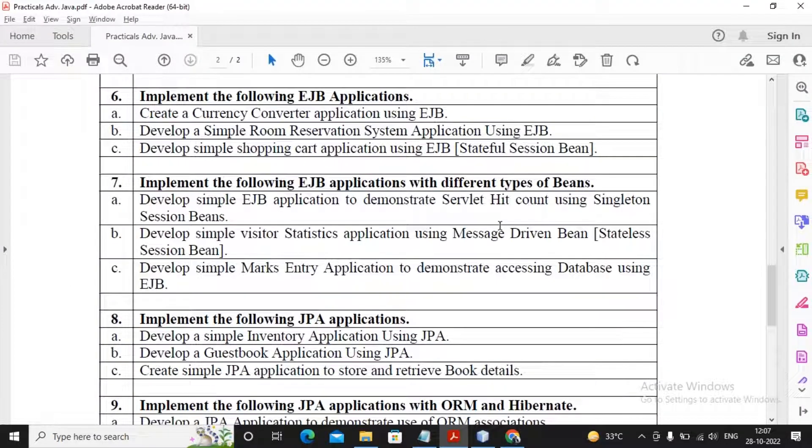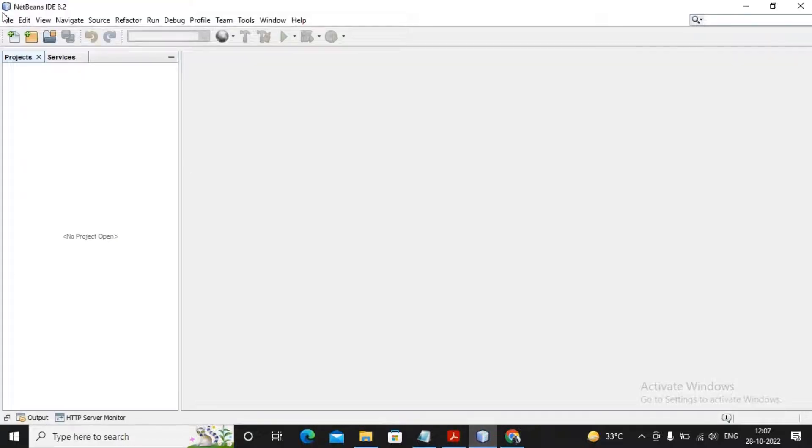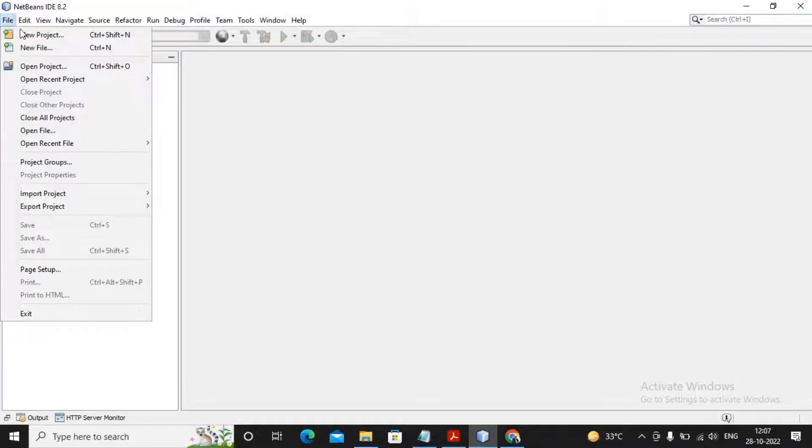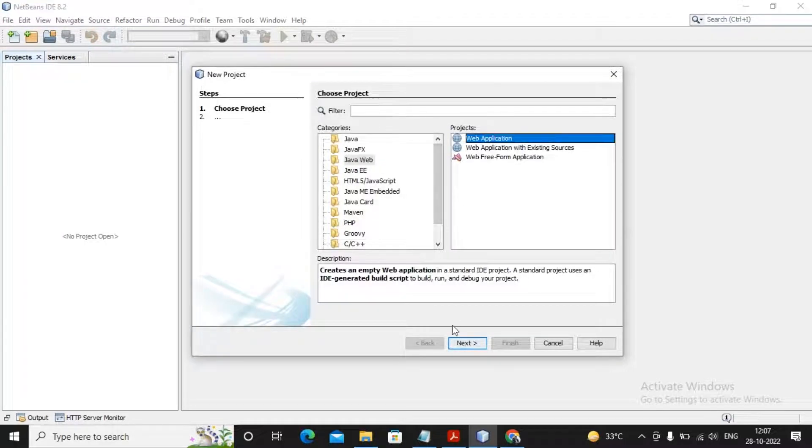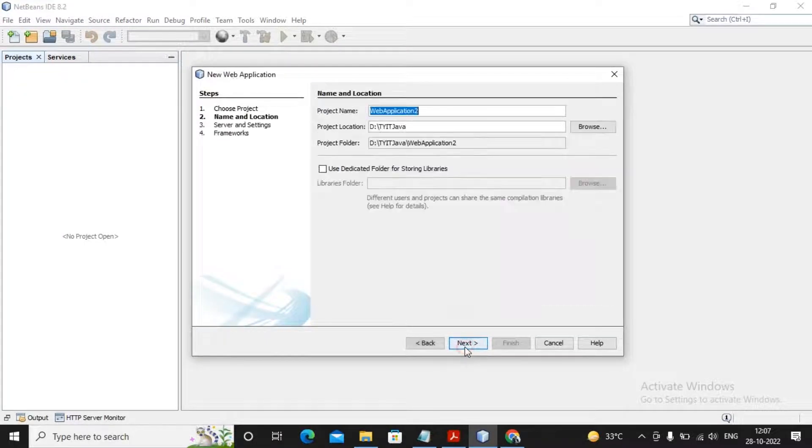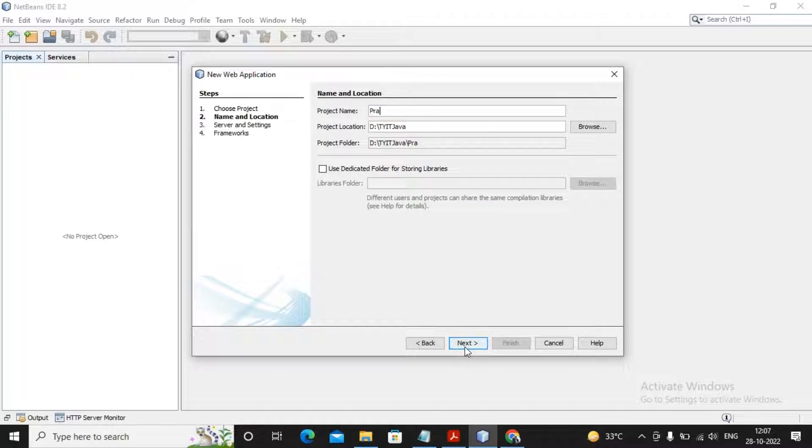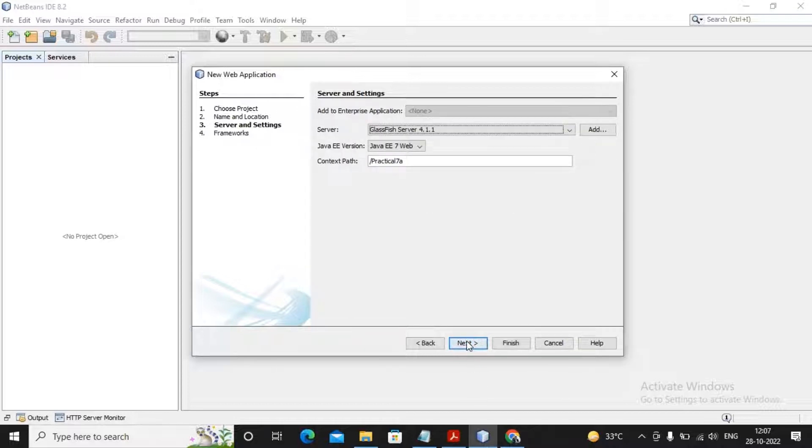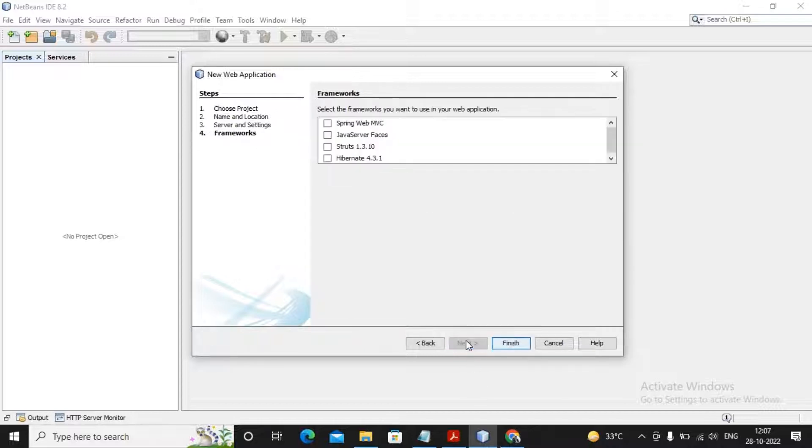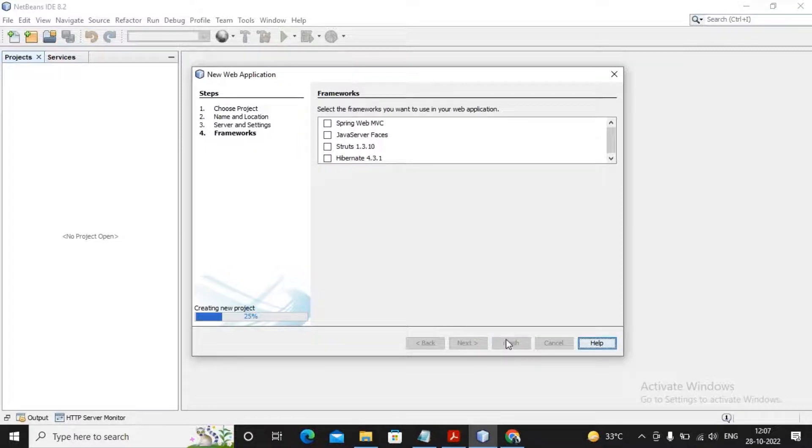So let us try to work out with a small EJB application. First, what I will do is I will just go to File, select New Project. Here I am selecting the option as Java Web, selecting the option as Web Application. Given a click on Next and given name of the application as Practical 7a.